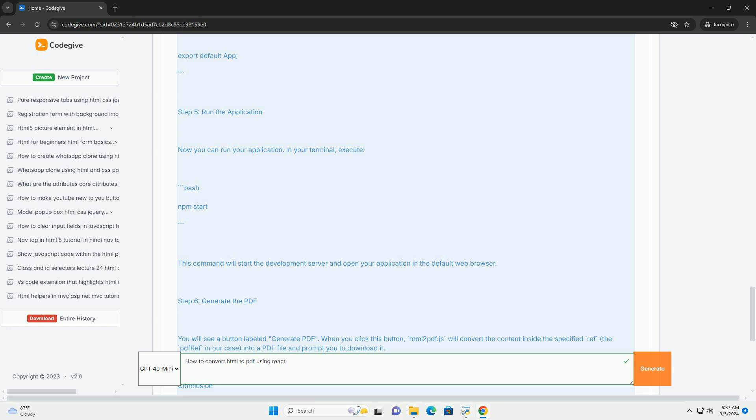After the conversion, the PDF can be automatically downloaded or opened in a new browser tab. This approach allows for a seamless user experience while generating printable documents from web applications.